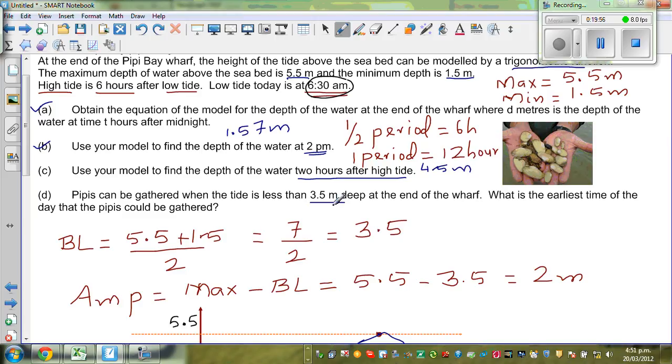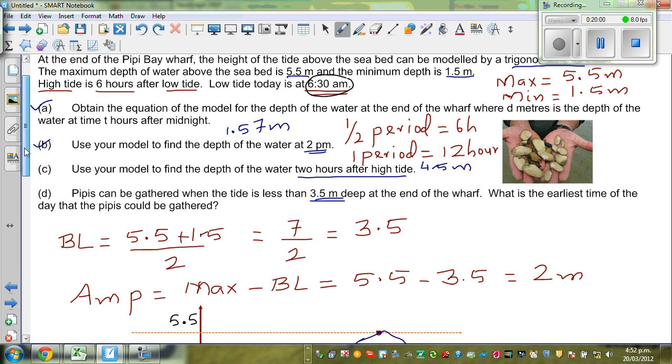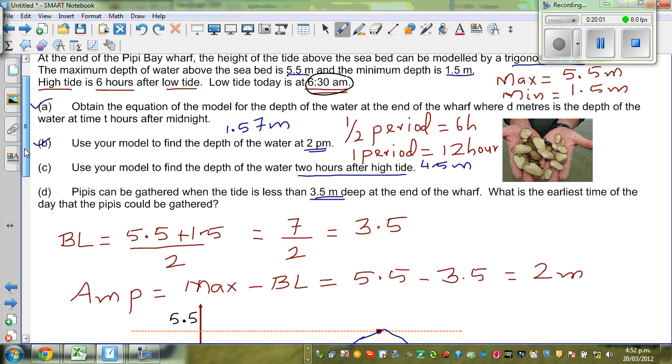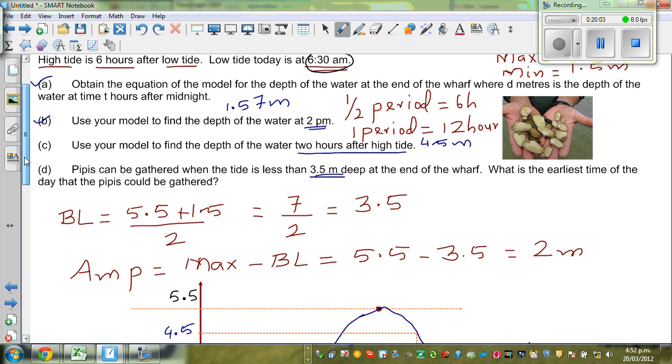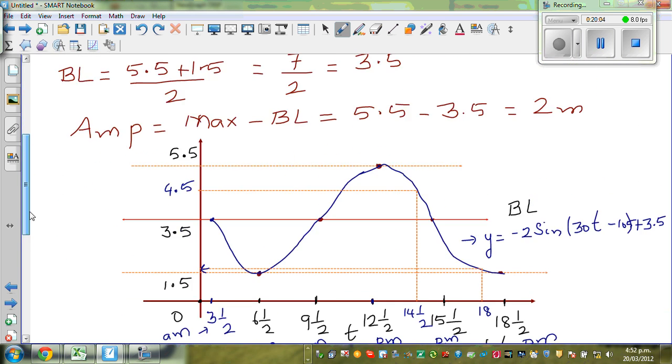Finally, PPs can be gathered when the tide is less than 3.5 meters deep at the end of the wharf. What is the earliest time of the day that the PPs can be gathered?